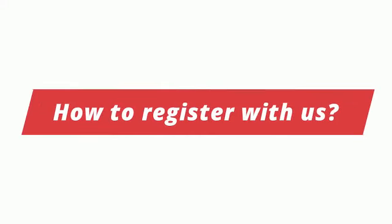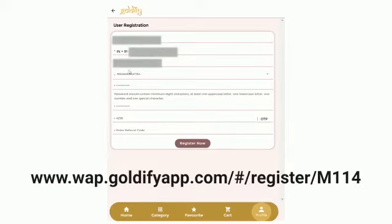This is a quick video on how you can register on Goldify. So let's get started. Open the link given in the description box.